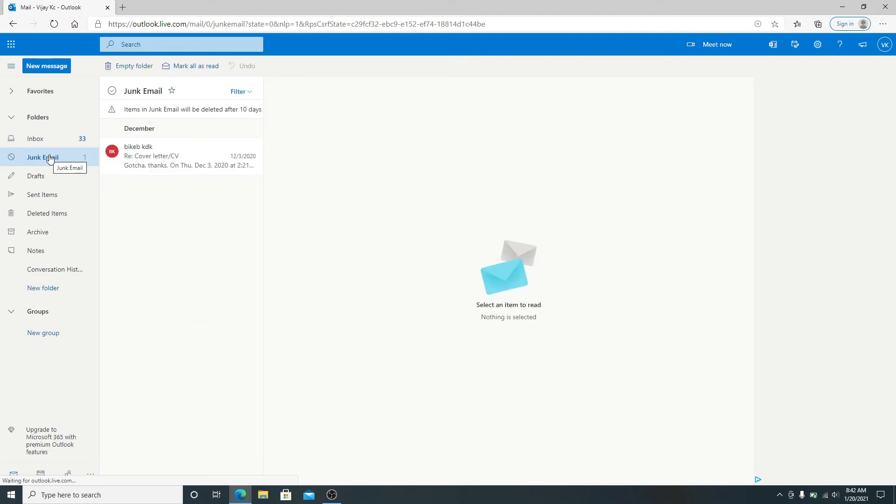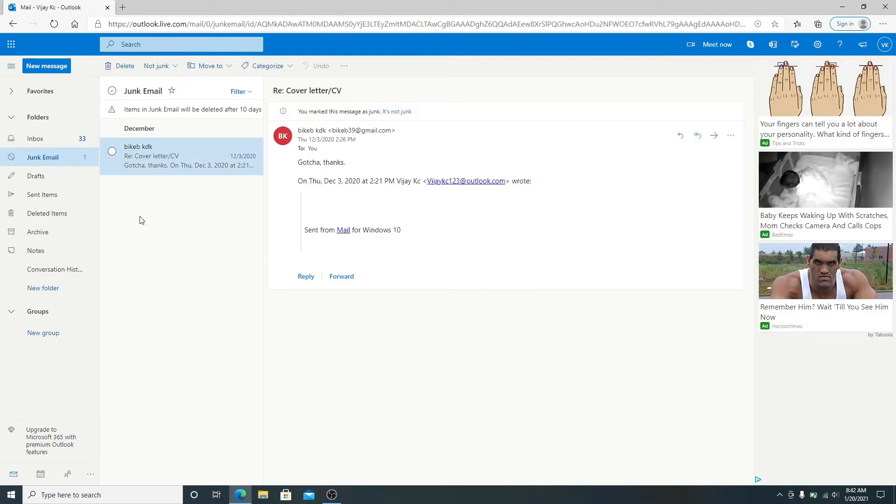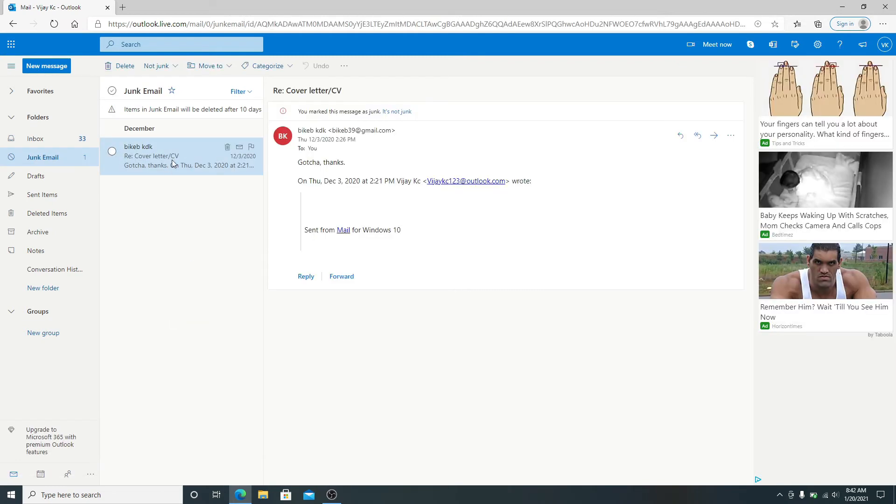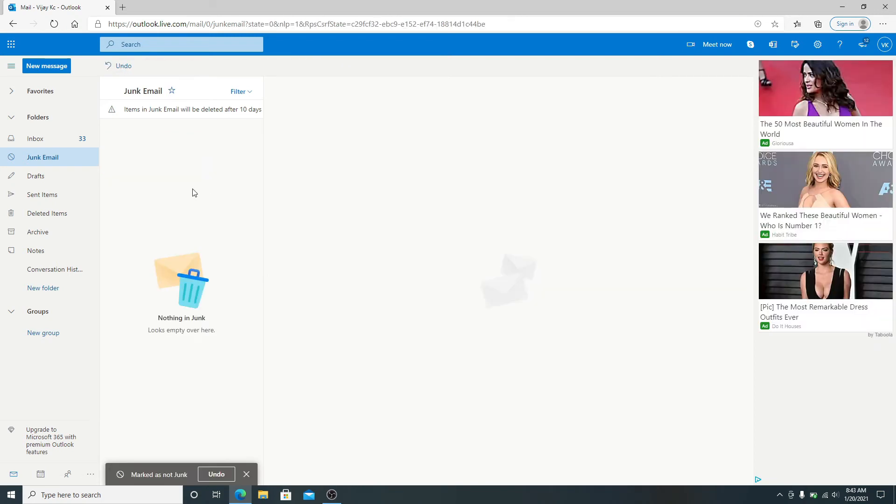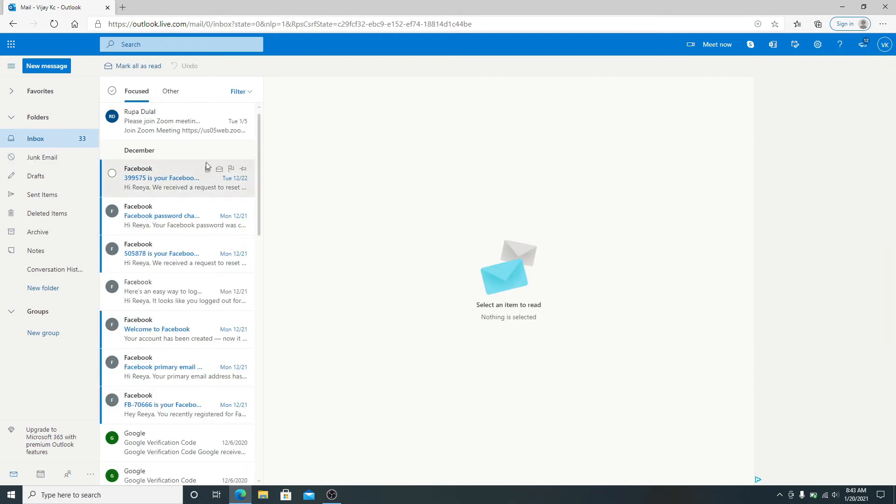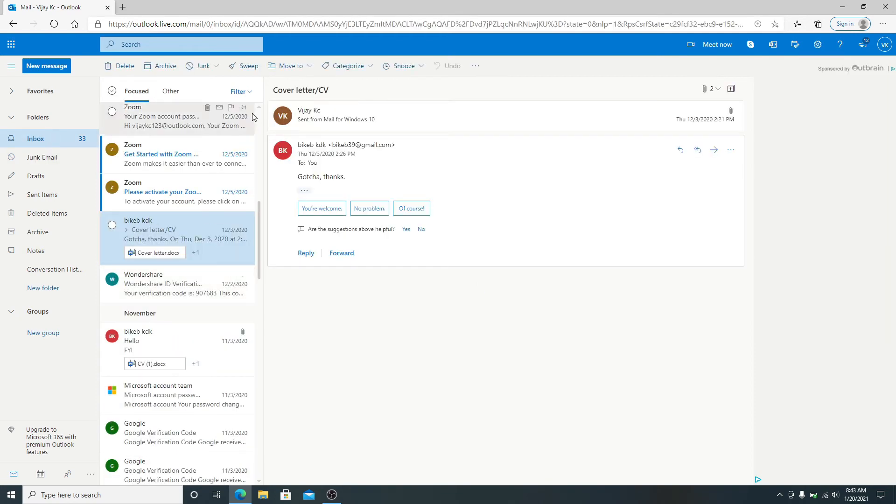Now click on the email you want to move to inbox, and from the toolbar above, click on Not Junk. Now the email has been moved to your inbox folder as you can see.